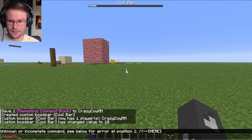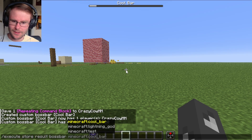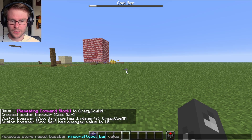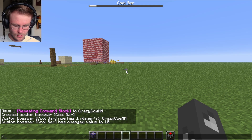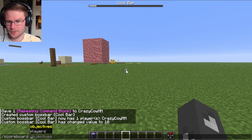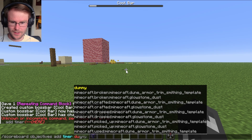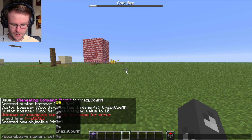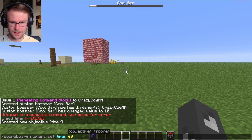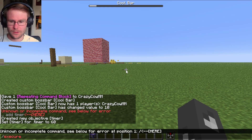You can use the execute store command to store the result of any command inside of any boss bar. It may not be immediately obvious what you can do with this, but for example, if we wanted this boss bar to equal the score of some kind of timer objective that we had — if we add ourselves a timer objective here, and we set the timer to 60 — we can then set the boss bar to this value in the scoreboard.